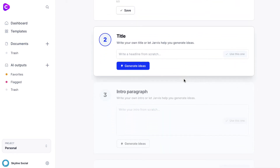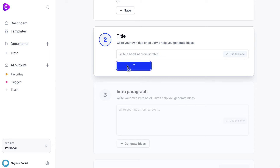The next step is to choose a title. You can start typing in a title for your blog post, video script, or whatever type of content you're working on, or you can click generate ideas. I really like the fact that you can just click a button to get ideas, because one of the biggest problems with creating content is just coming up with good ideas for what to talk about.